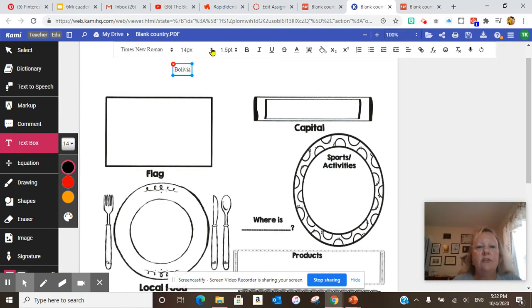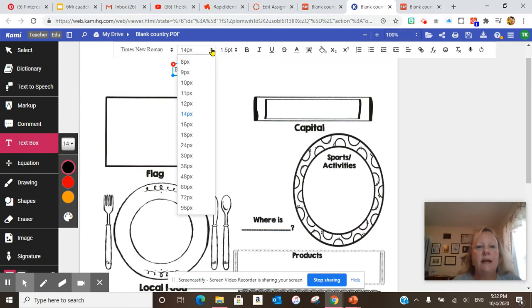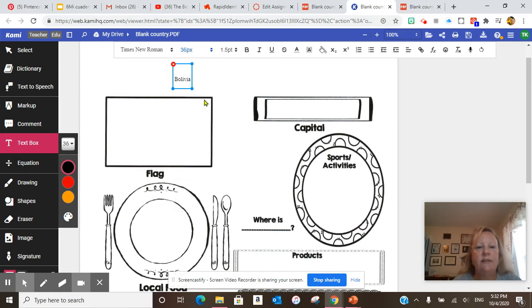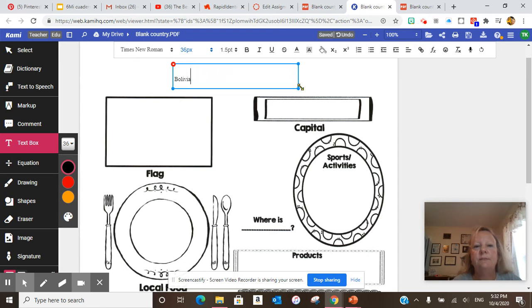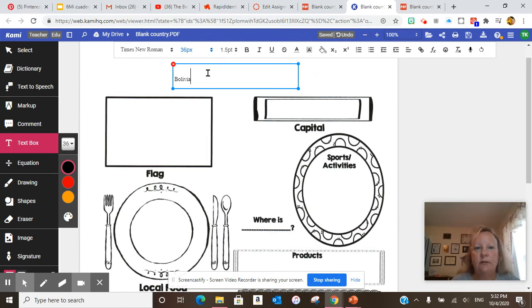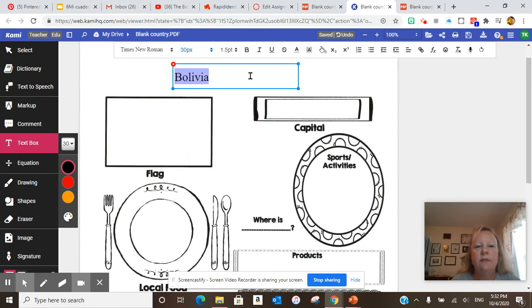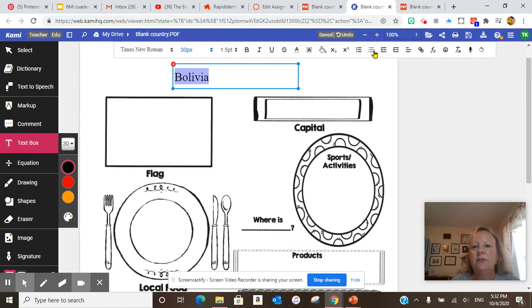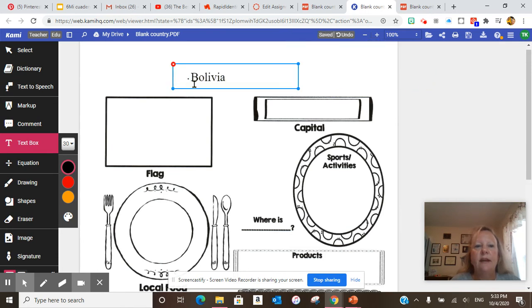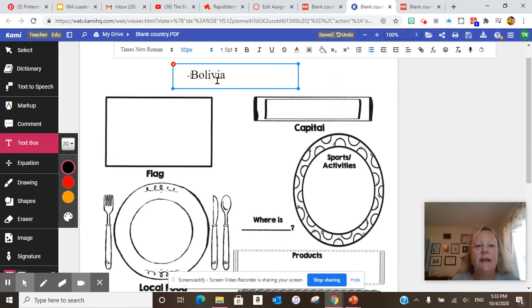I can change the size of the text. I can make it to 36. I do the crosshairs and I can slide it over and I can make it larger or smaller. Okay. That is the name of my country. And again, larger Bolivia. I can also center the text here. And that is how you do that.